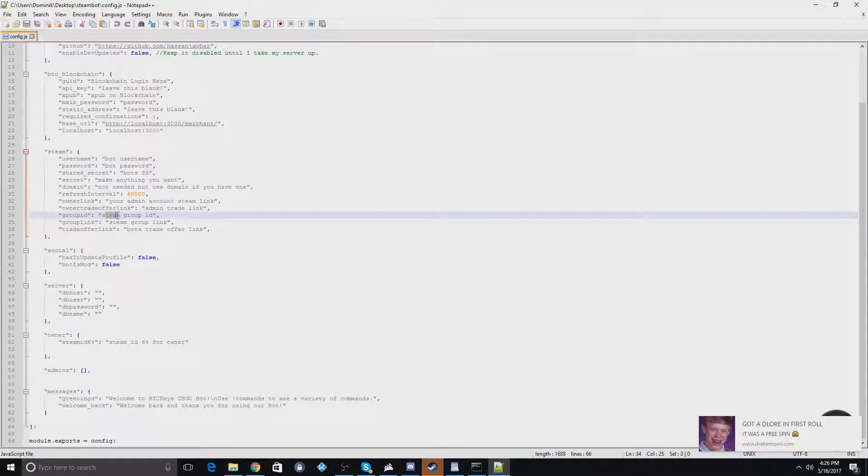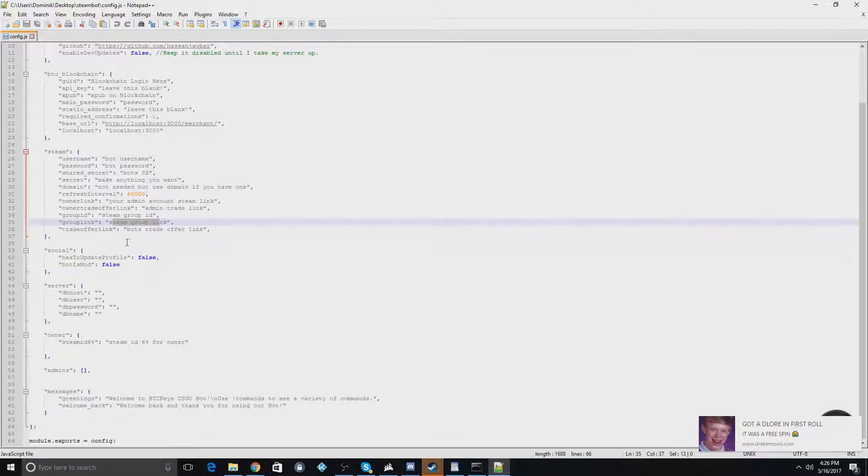The group ID, so if you have a Steam group for your trade bot, you put that there. And you put the link right here if you have one. So this is also the bot's trade offer link. You just need to input that information.